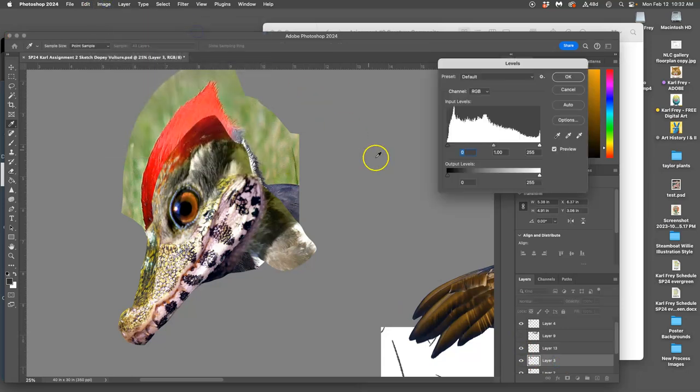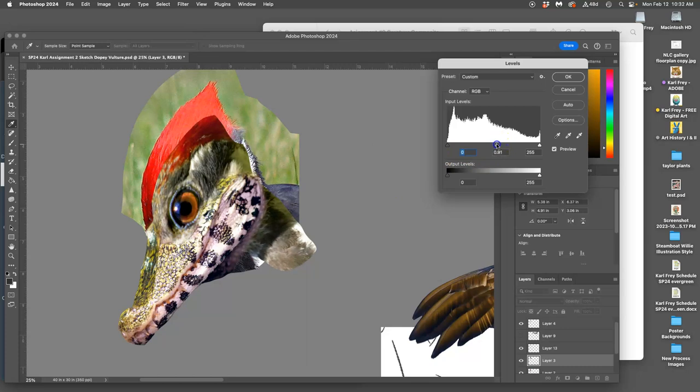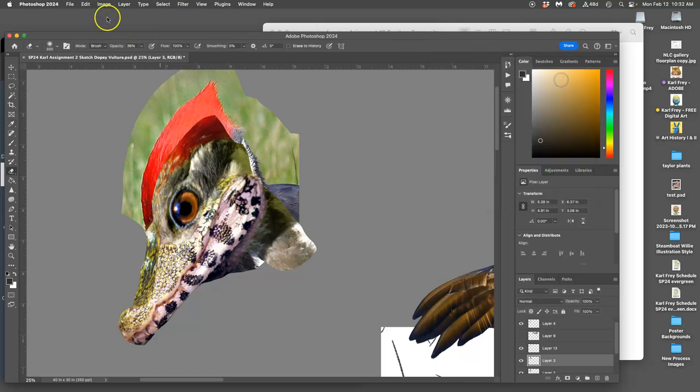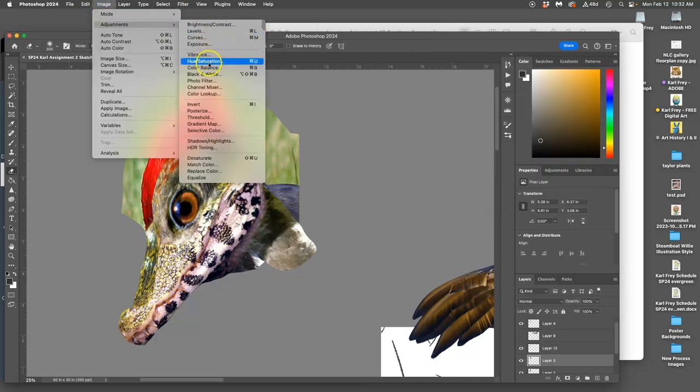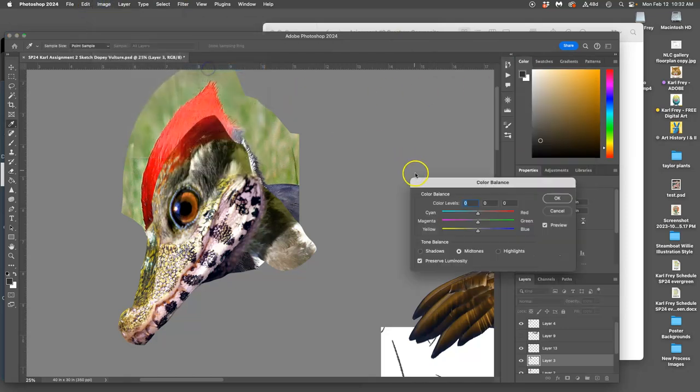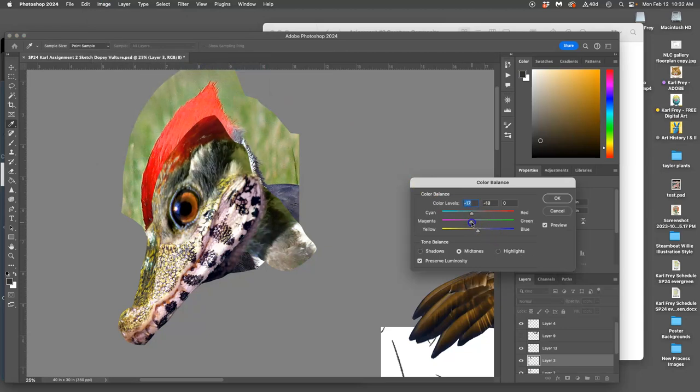Now I can work behind it. Play with levels, play with color balance.